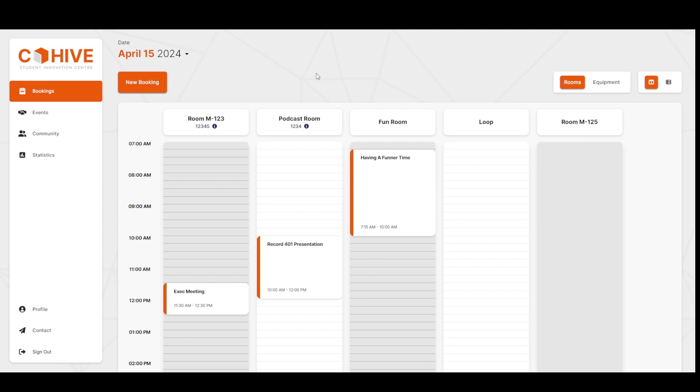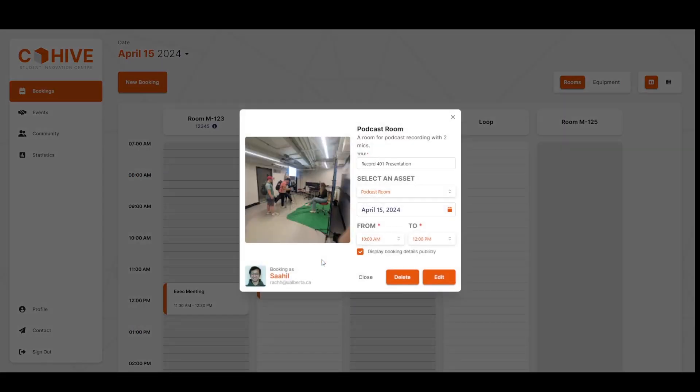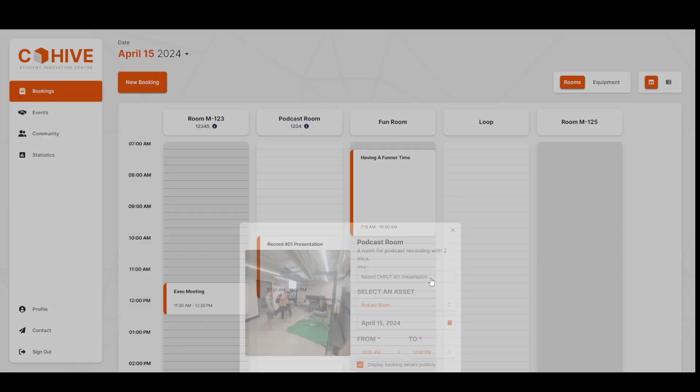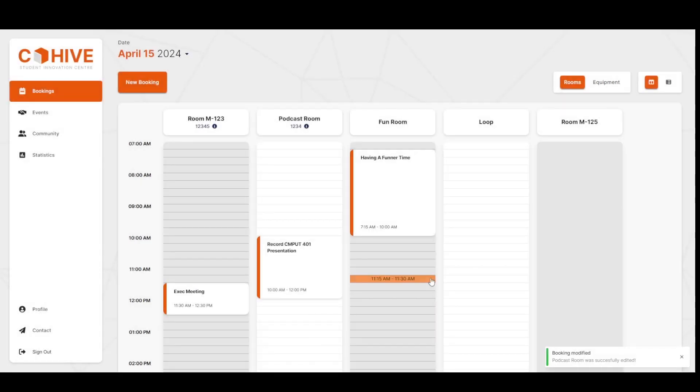We notice that there's already some bookings here, and one of them actually happens to be our own, so let's open that up, and we can now edit this straight from this panel. So let's change the title, confirm, perfect.